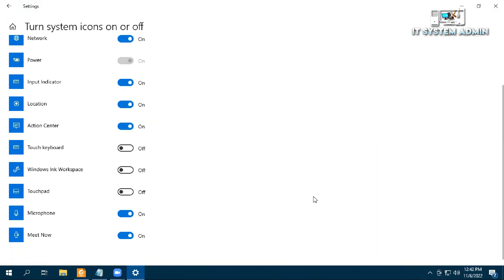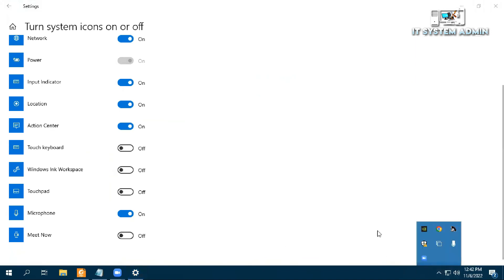If you want to disable Meet Now, just click on here and turn it off. Meet Now is disappeared from Task Manager.